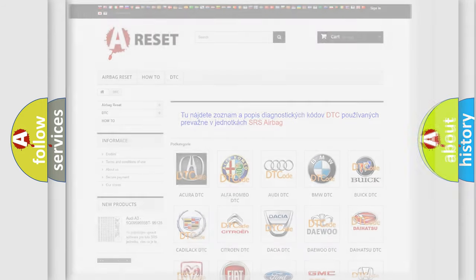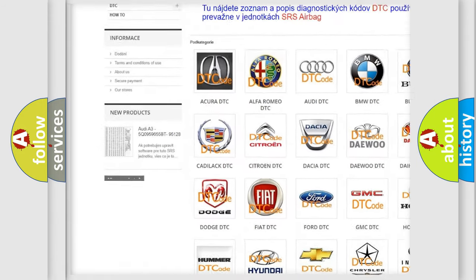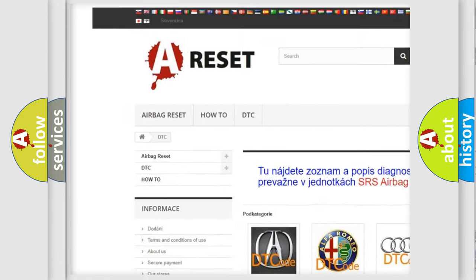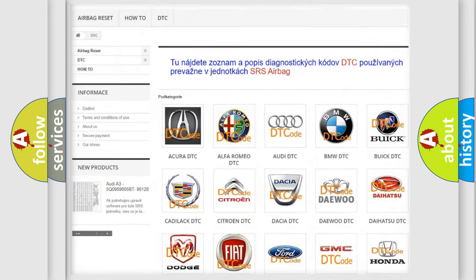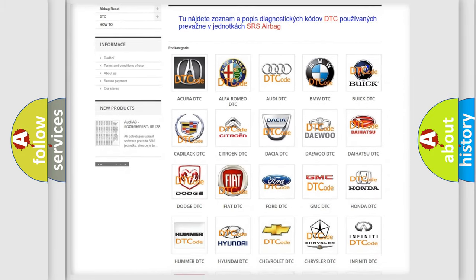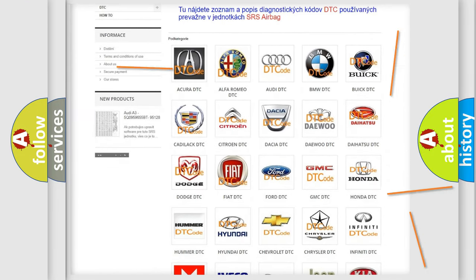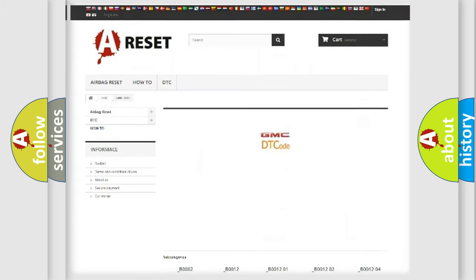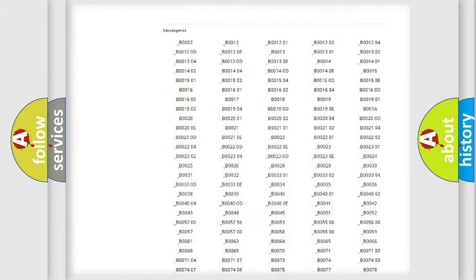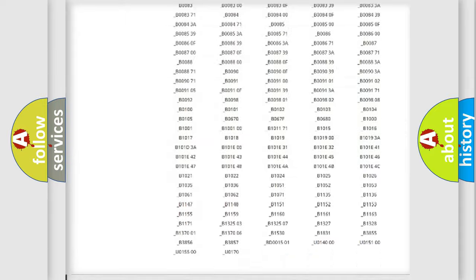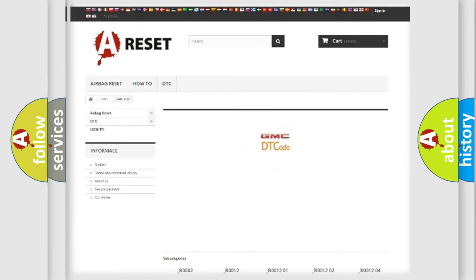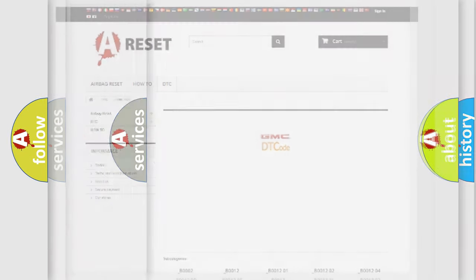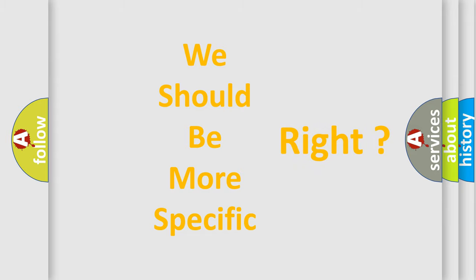Our website airbagreset.sk produces useful videos for you. You do not have to go through the OBD2 protocol anymore to know how to troubleshoot any car breakdown. You will find all the diagnostic codes that can be diagnosed in GMC vehicles, and many other useful things. The following demonstration will help you look into the world of software for car control units.